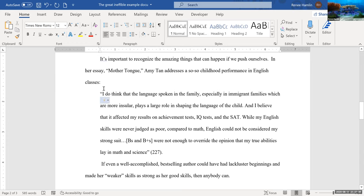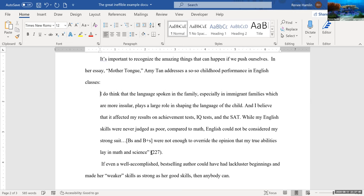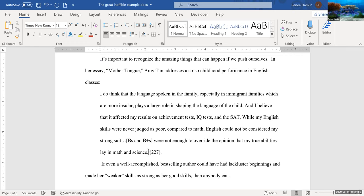Now because this signals to the reader that this is a block quote when it's indented like this, I actually have to take away the quotation marks. I know that sounds wrong but I promise it's correct. And it's a little thing but I would take my period and put it at the end of that sentence instead of after the citation. This is the only time that that happens.